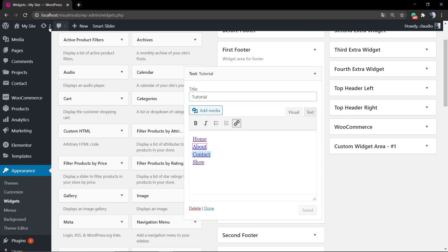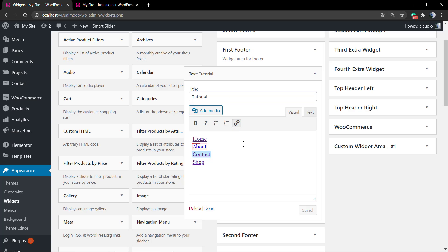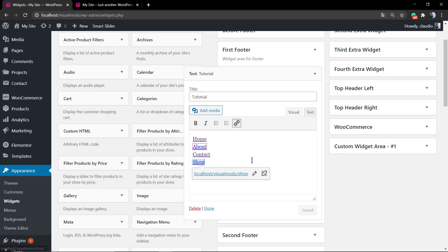Let's save the change and review the results. Now in the first block of our footer we have a menu — simple, fast and easy.